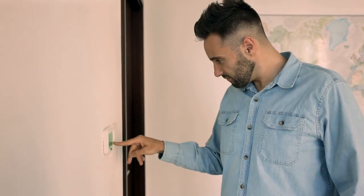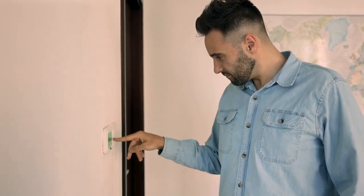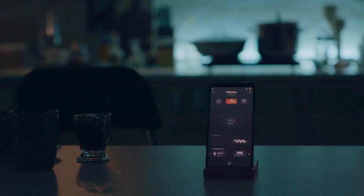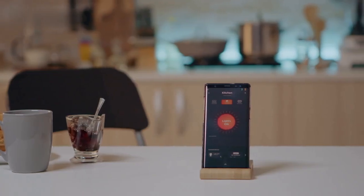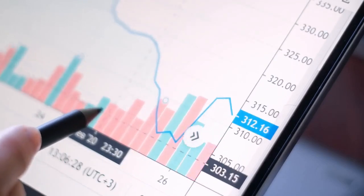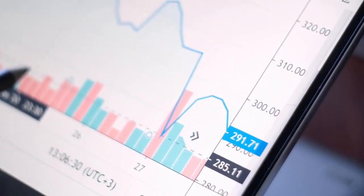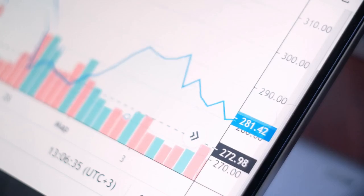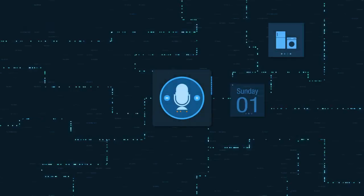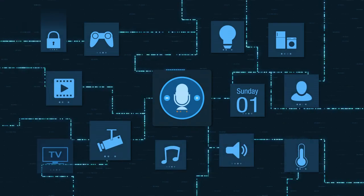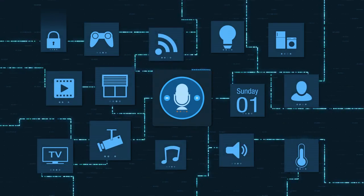The User Interface Layer provides homeowners with access to the HEMS. This layer includes a Mobile Application — a smartphone app that allows users to monitor energy consumption, set preferences, and control appliances remotely. A Web Dashboard provides detailed analytics and reports on energy usage, helping users make informed decisions. Voice Control Integration enables hands-free control of the system through voice assistants such as Amazon Alexa and Google Assistant.